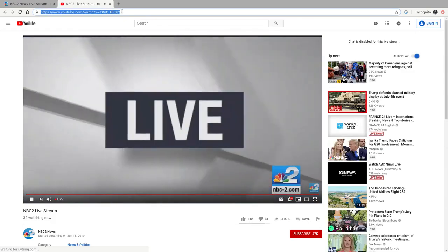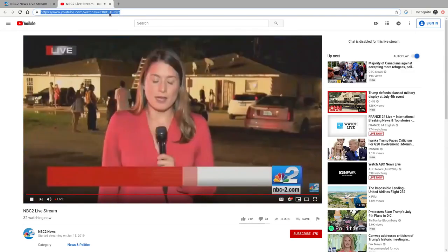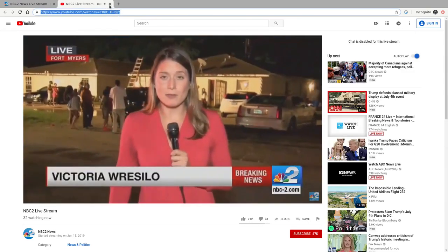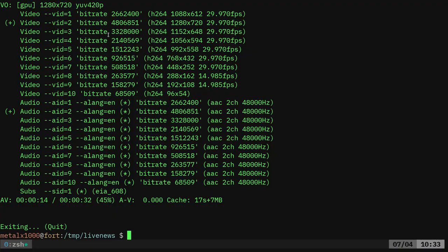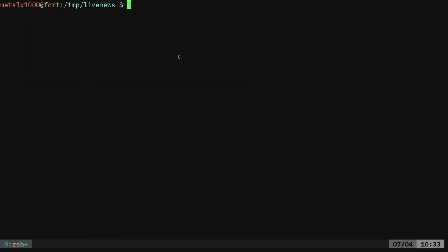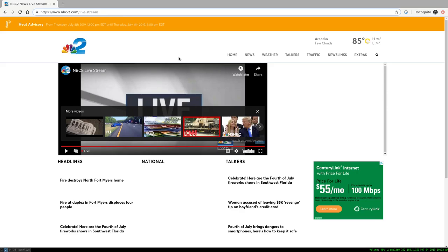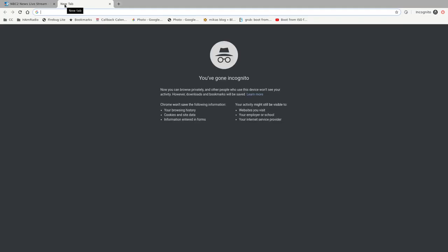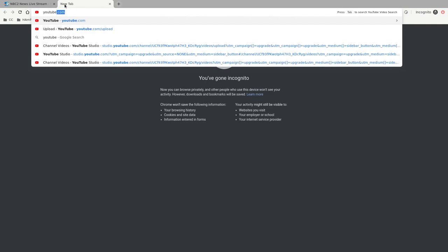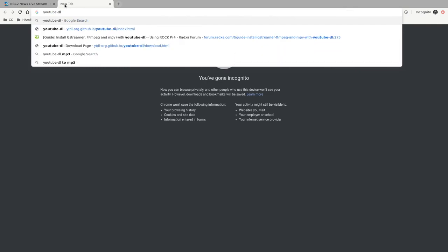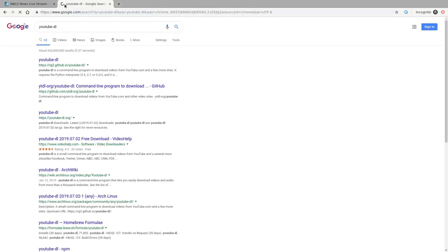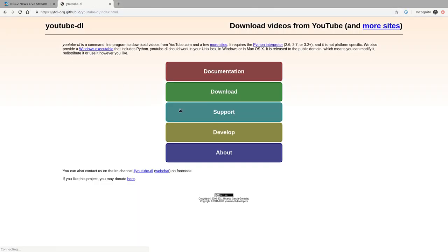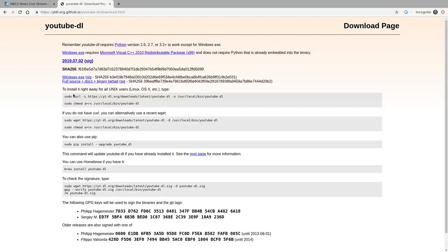I can grab their YouTube URL here and I have YouTube DL installed. So YouTube dash DL which you can install from your repositories most time. But it's one of the few programs I do suggest YouTube dash DL going to their website and going to downloads. They give you instructions right here either using curl or wget. It's just two commands. Download it and make it executable. You can also use pip if you want to.